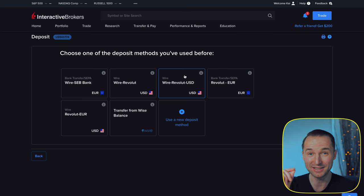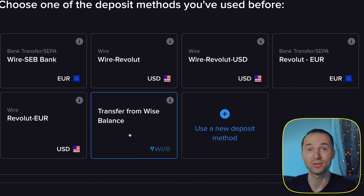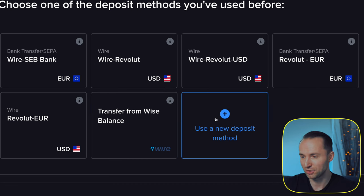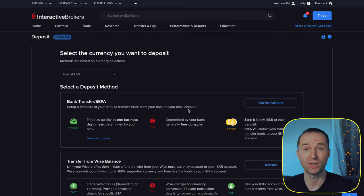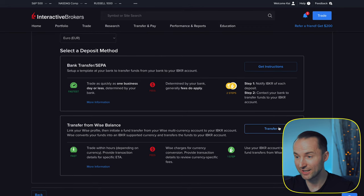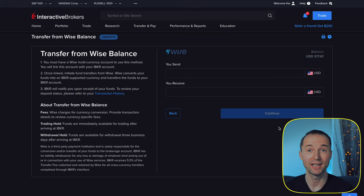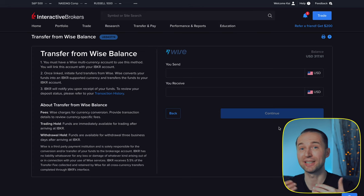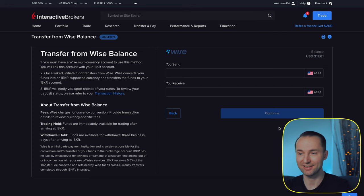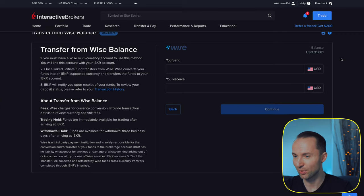There's a much faster way they recently added: using Wise. If you haven't used it before you won't see that option, but you'd just click 'New Deposit Method' and then select 'TransferWise Balance.' The first time, it will ask you to link your Interactive Brokers account to your Wise account — you log in with your Wise details, give permissions, and it links right away. You can then immediately see your Wise balance.